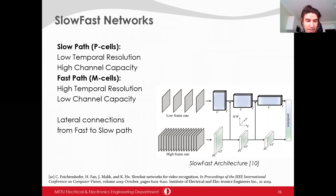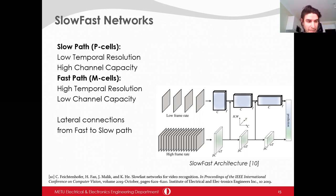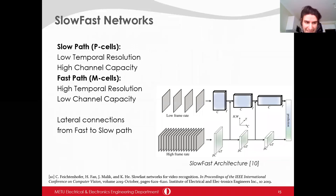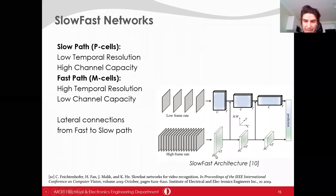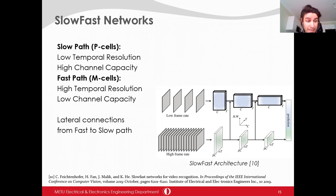SlowFast architecture takes its inspiration from P and M type retinal ganglion cells in the visual cortex. 80% of the cells are P type, responsible for spatial details but with low response capability. M type is less common but has a fast response ability. Similarly, the slow path has greater channel capacity corresponding to the dominance of P type cells but low temporal resolution. The fast pathway has low channel capacity but better temporal resolution, corresponding to high frame rate. There are also lateral connections from the fast path to the slow path.